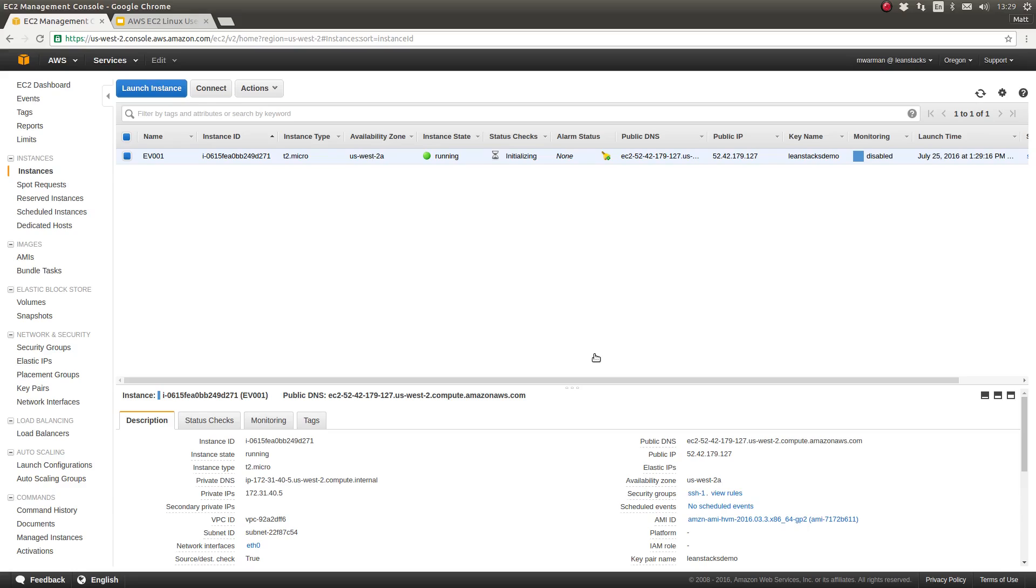In today's episode, I'm going to show you how to SSH to your EC2 instance.